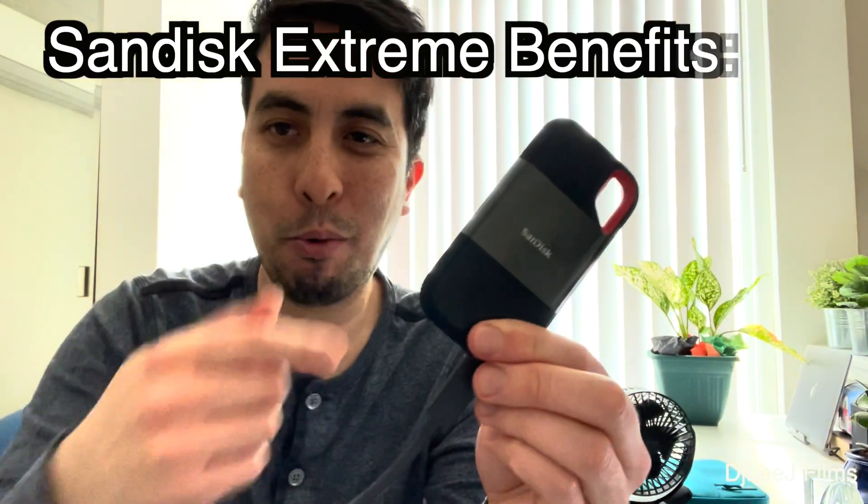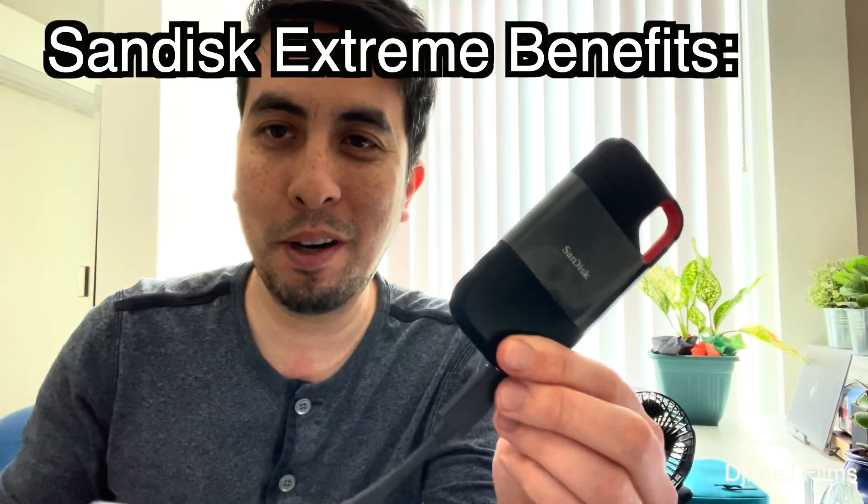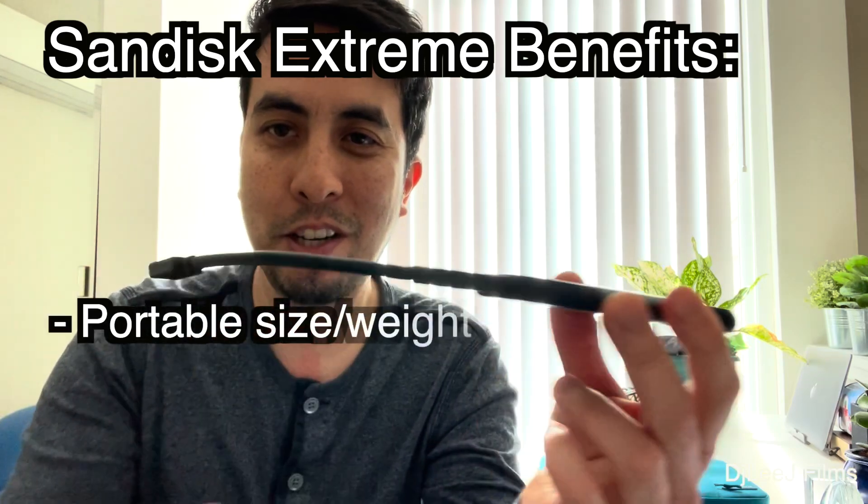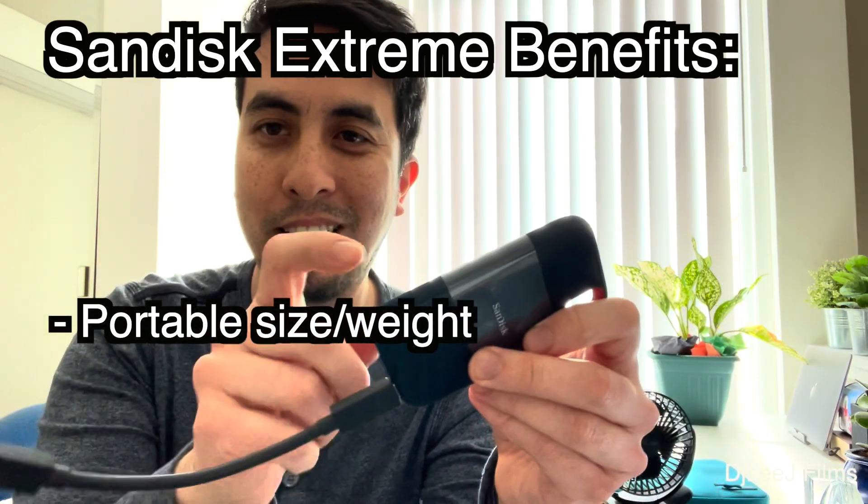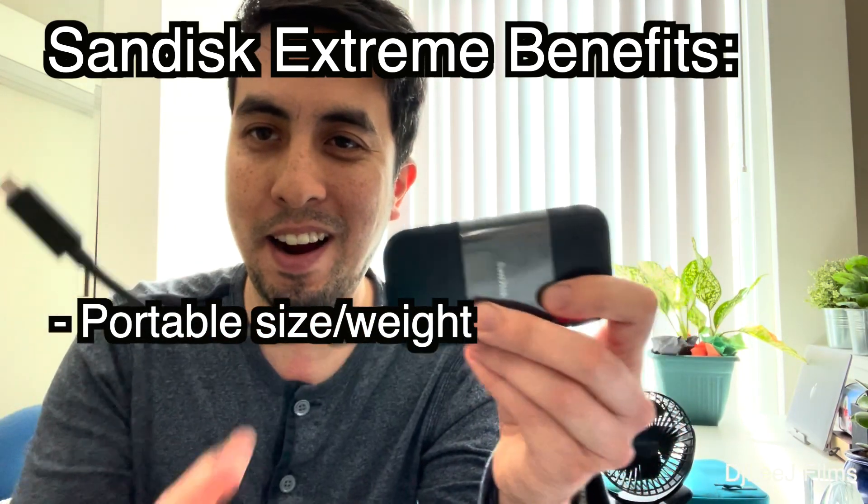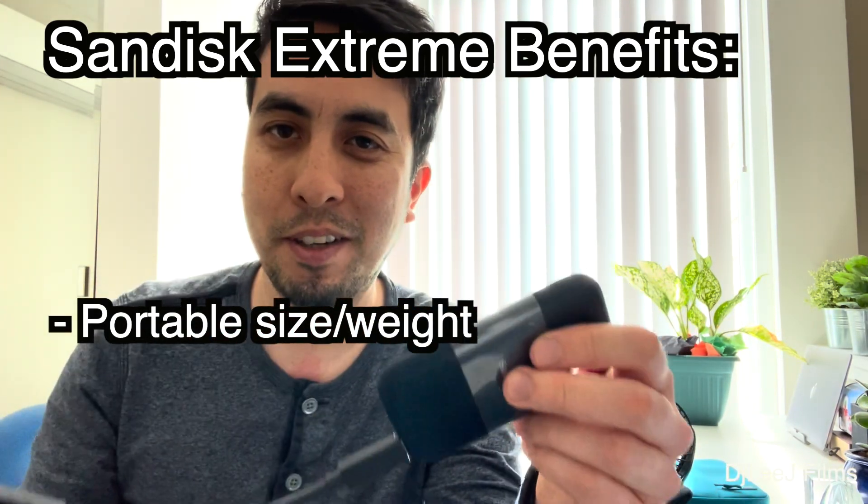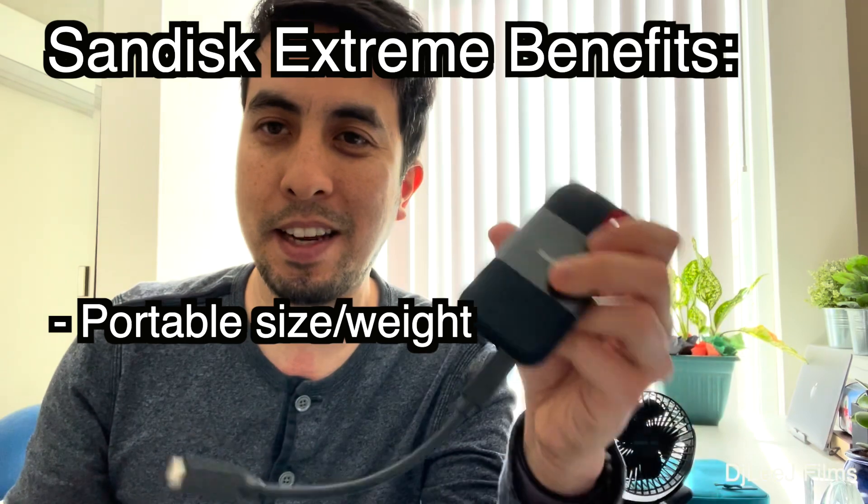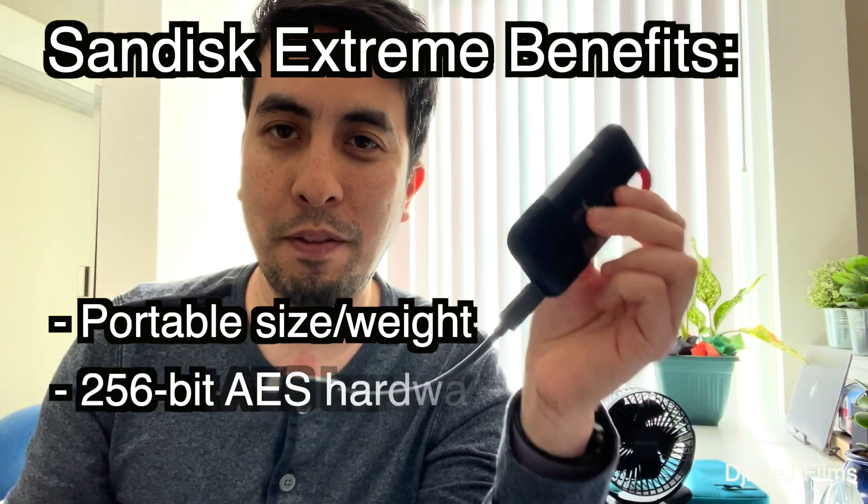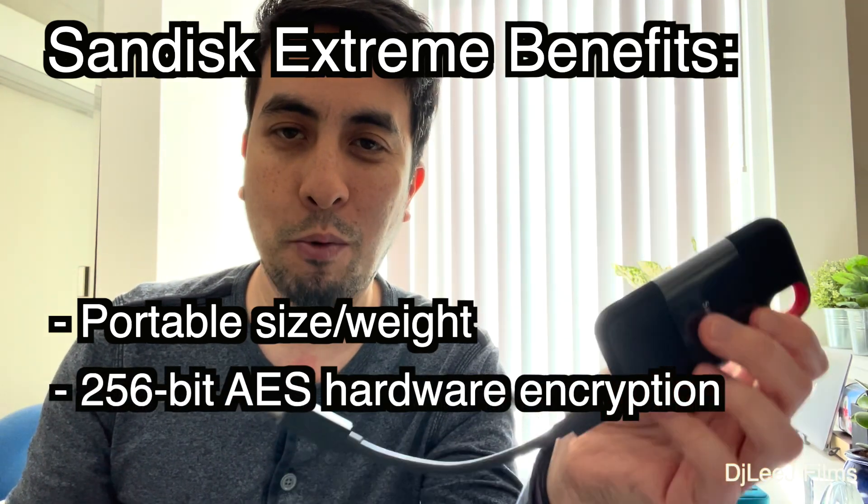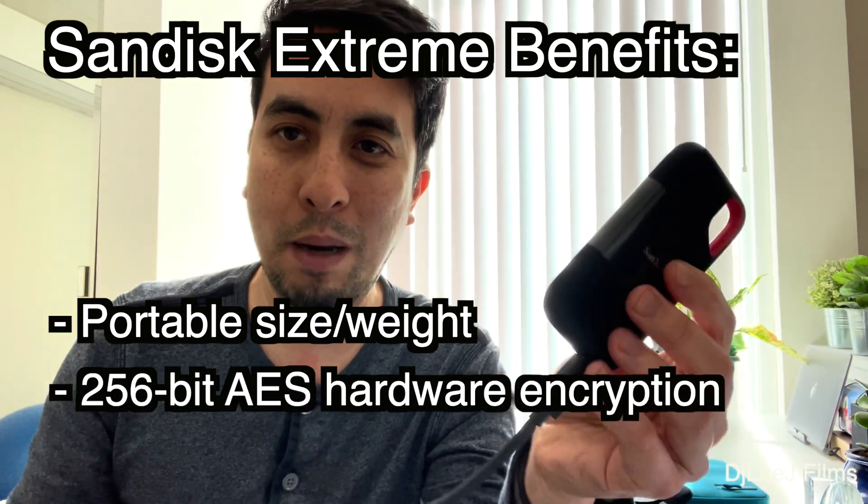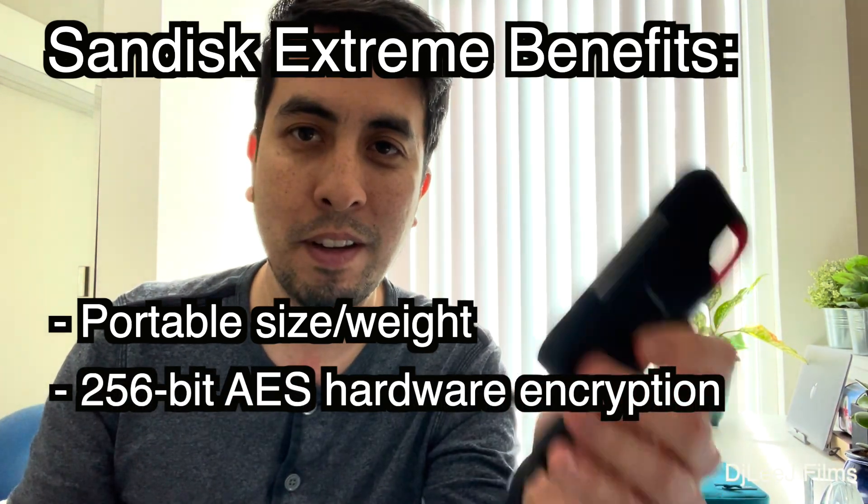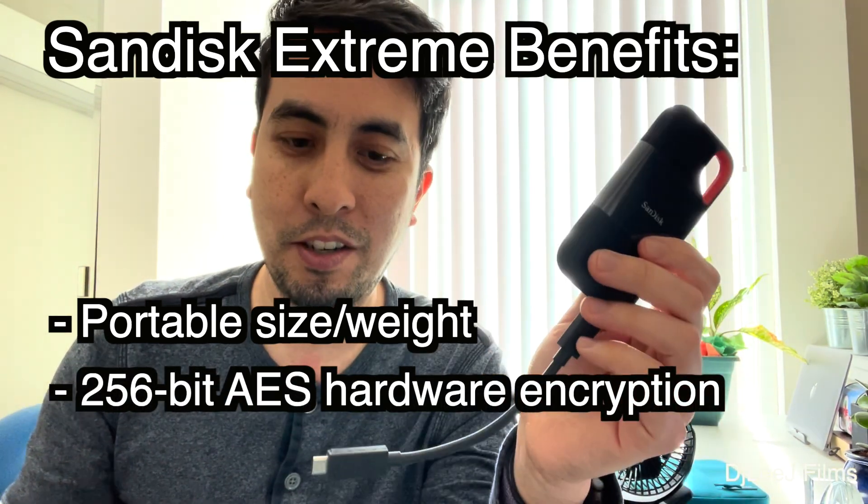Now, what about the SanDisk? So the SanDisk still has portability going for it. It's just a much lighter weight case and design. It feels a little softer. Plus, it has encryption. So if you are on the go and worried about someone swiping your drive and having access to your data, remember, the Crucial does not have built-in encryption.